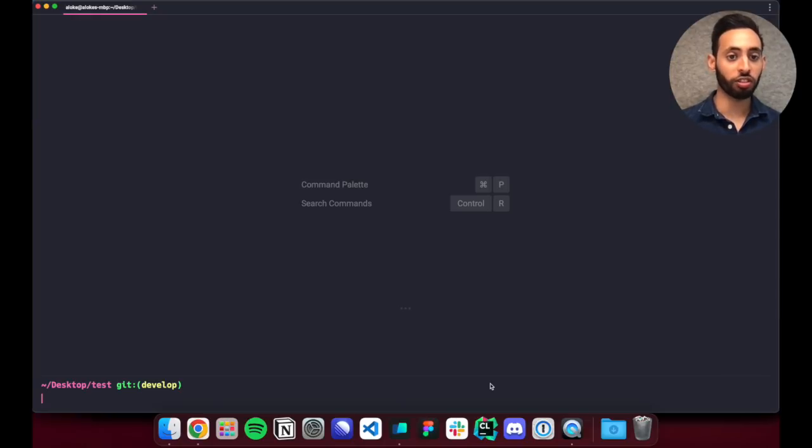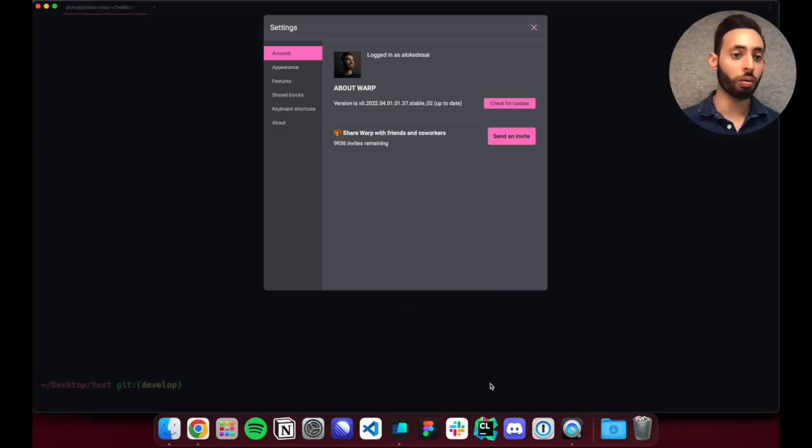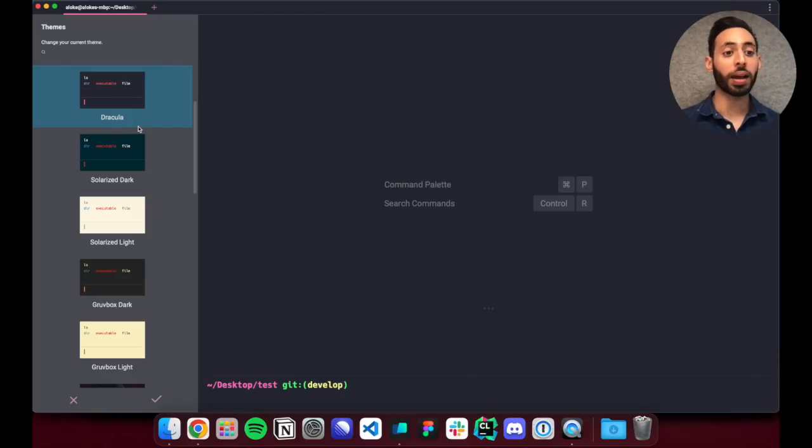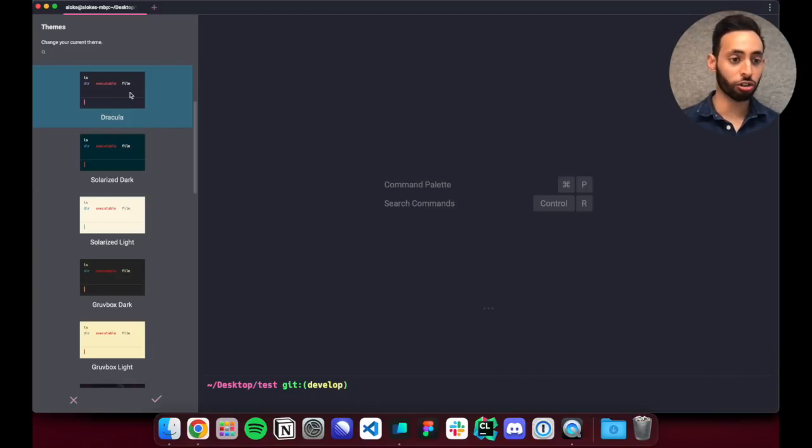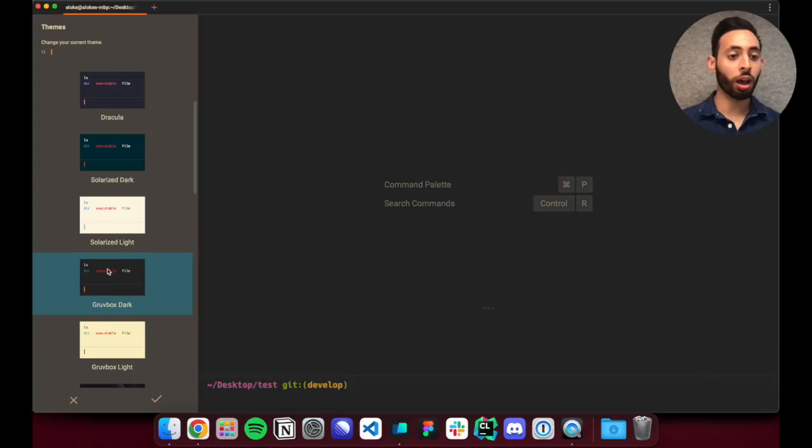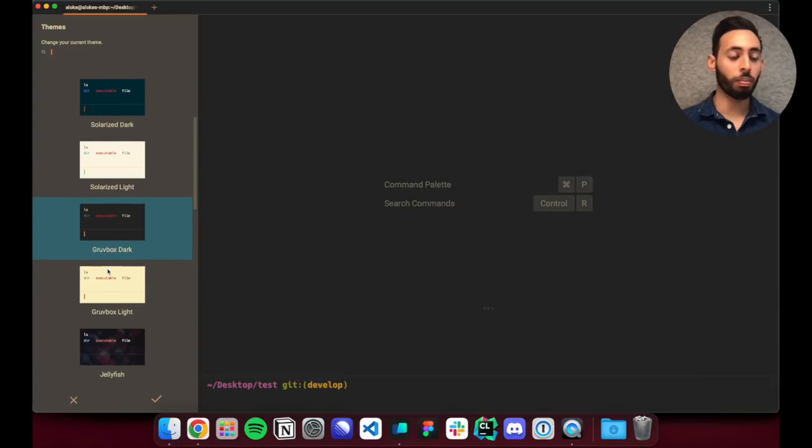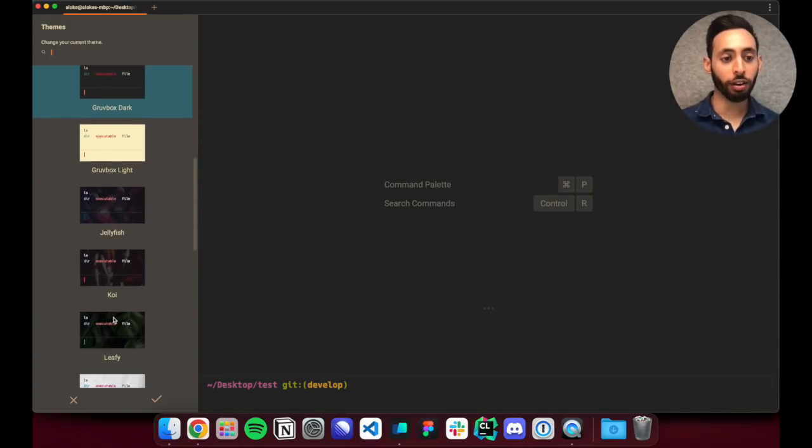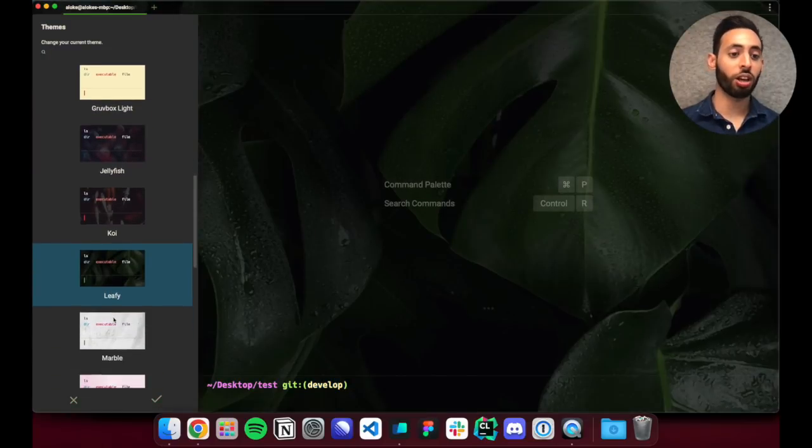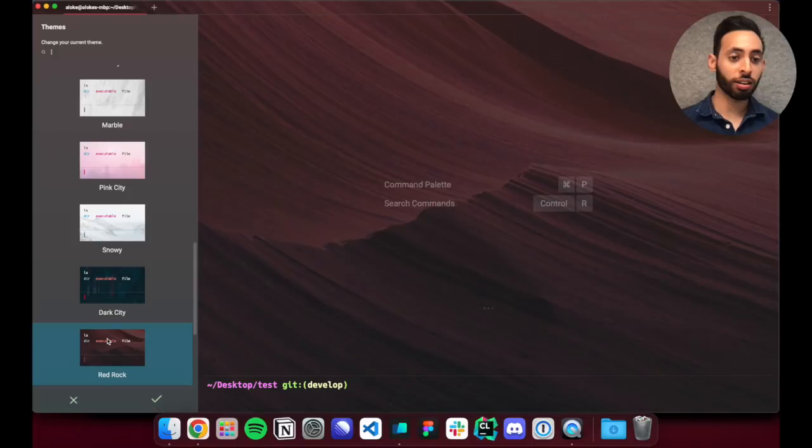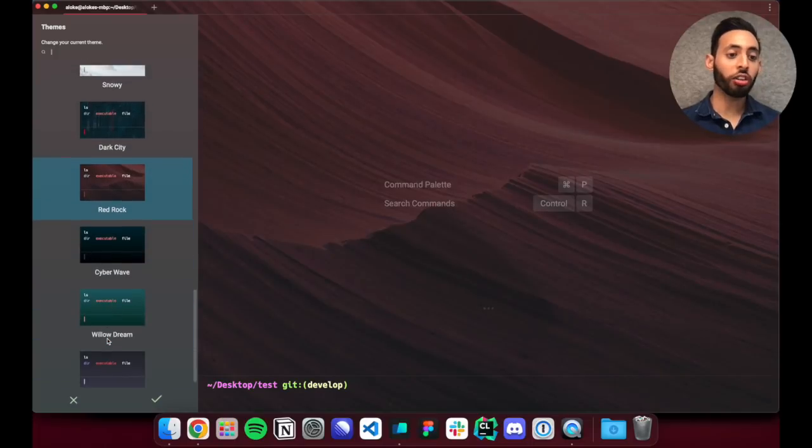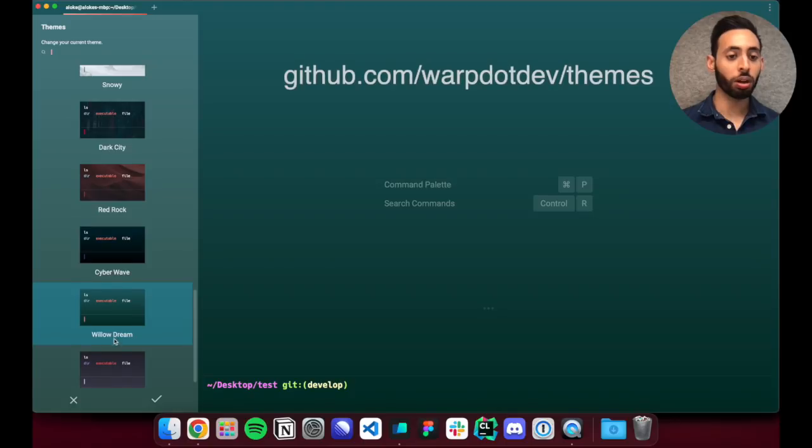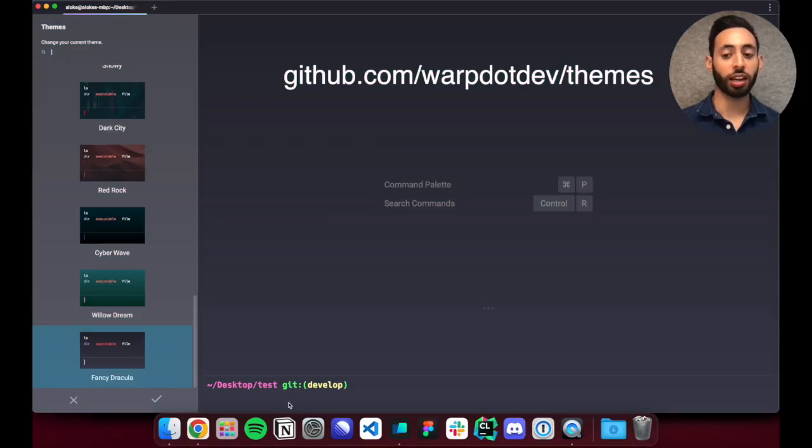So let's open the settings menu and if I go into appearance we ship with about 15 themes by default including popular ones like Solarized and Gruvbox and also more custom ones like ones with background images and also ones with gradients. We also have over 100 different themes in our warp.dev slash themes repo which you can access on github.